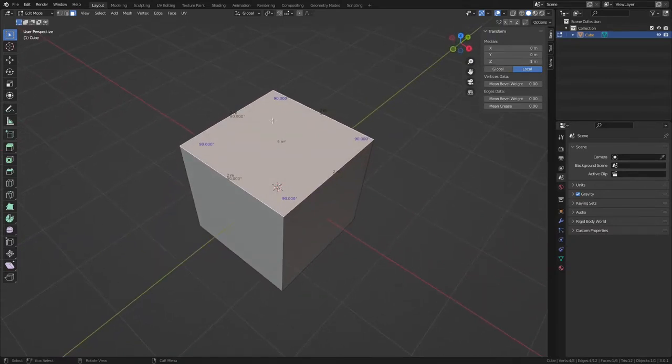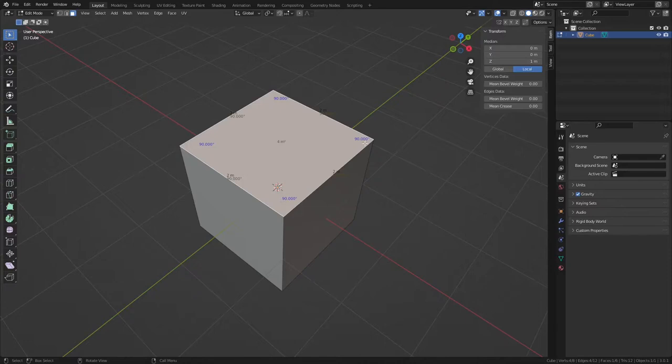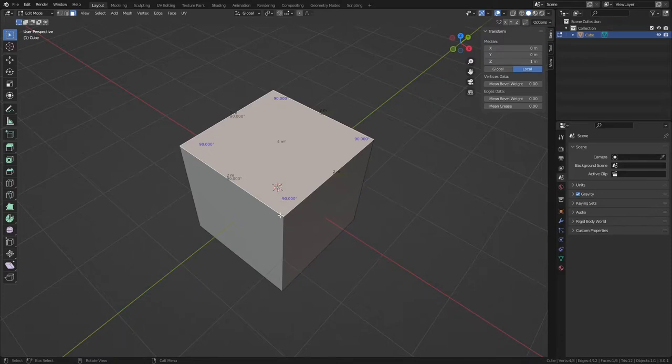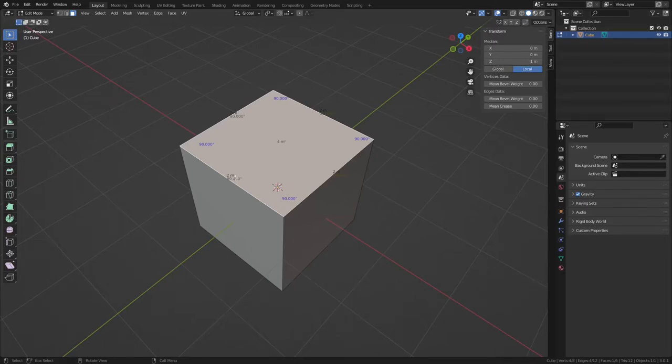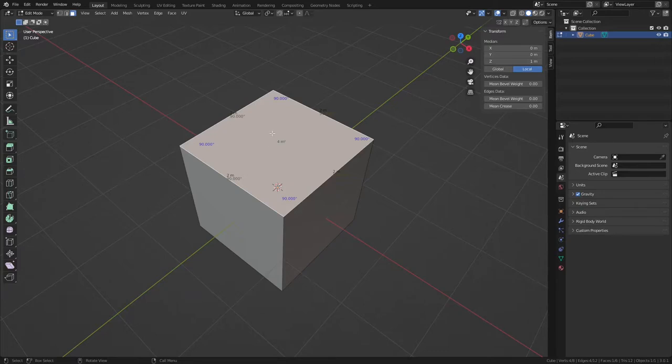Okay, so the blue numbers, that's essentially the angle at which this edge and this edge meet right here, so it's 90 degrees, and same for the other three corners. The 2m in black, that is the length of this edge here. The light green 90 degrees, that is the angle at which this face and this face meet, and then the dark green is the area of this particular quad.